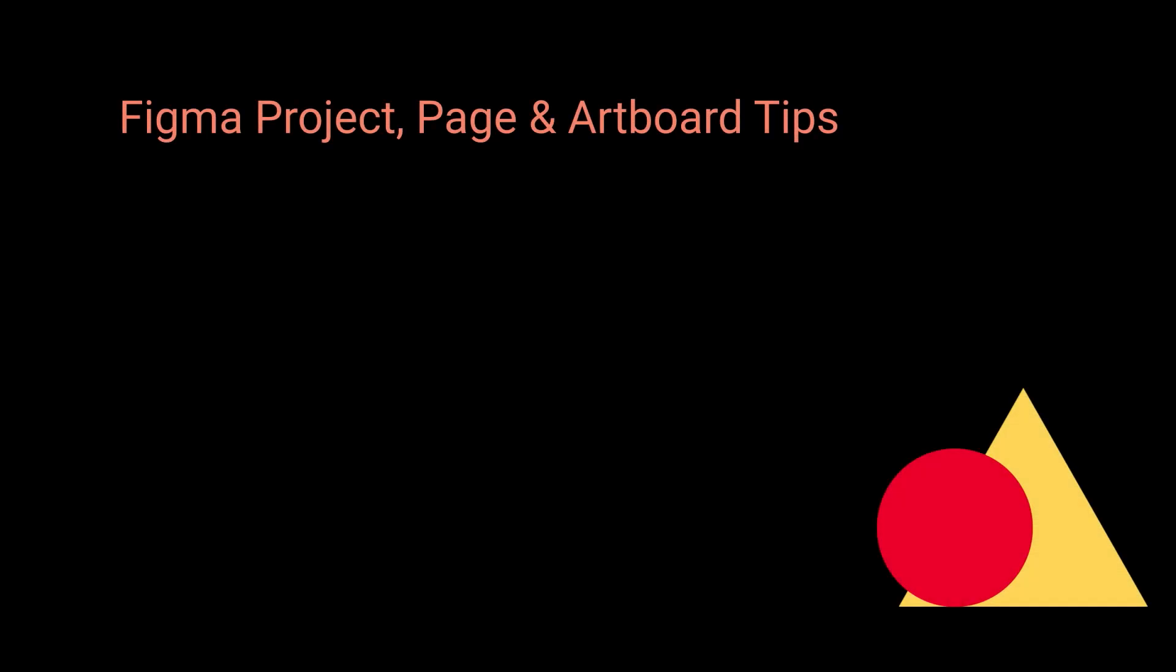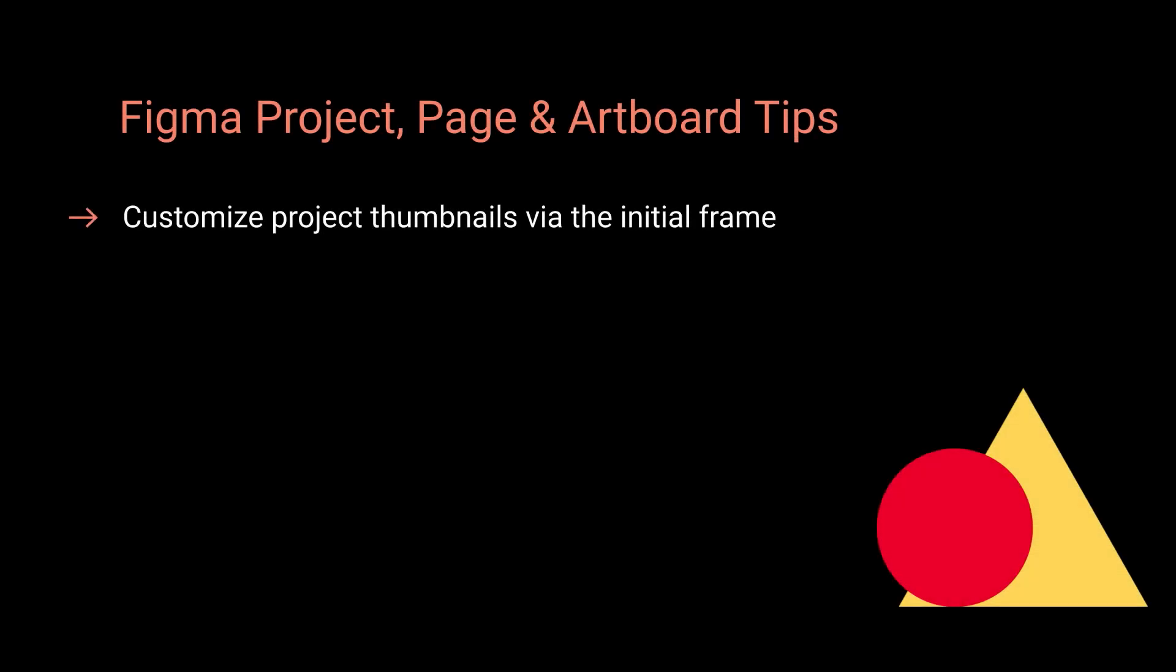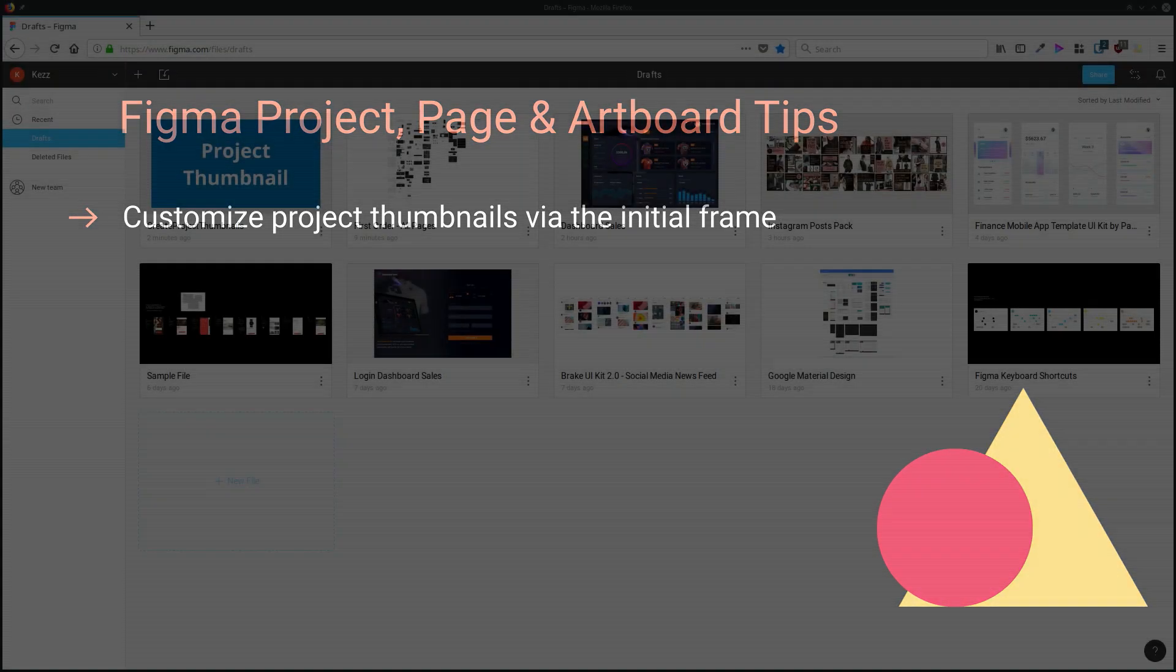Hey, I'm Kez Bracey. This is Tuts Plus. Welcome to Figma Project Page and Artboard Tips.